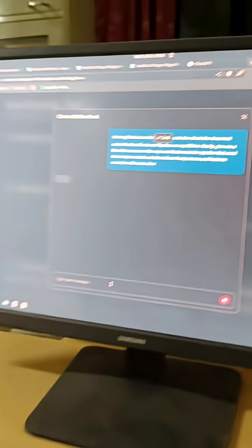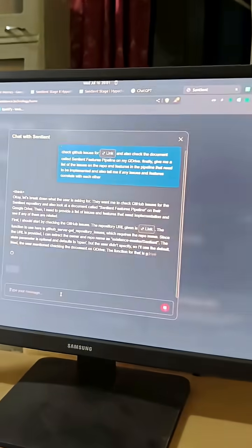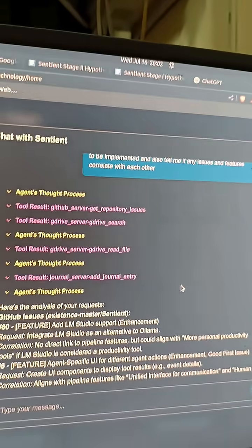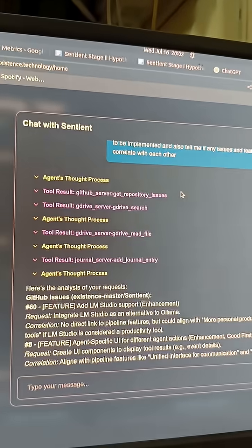For example, I'm running this query here where it's going to go to my GitHub repository, check what the open issues are, also check the features pipeline available in a Google Drive file, and correlate the open issues and the features pipeline to tell me which features we can tackle next. It's already started working on it.